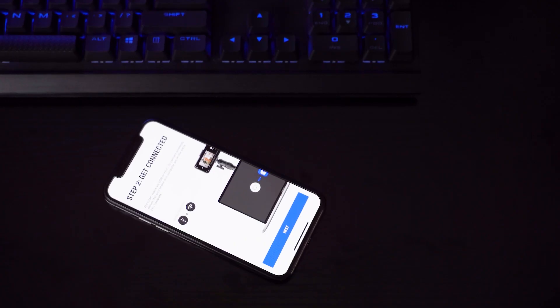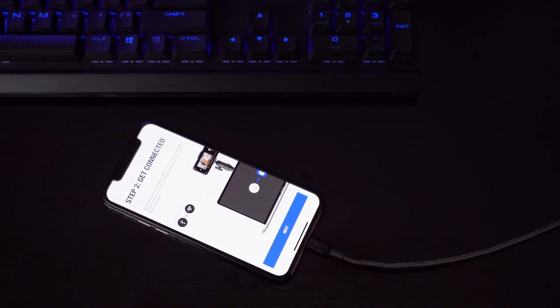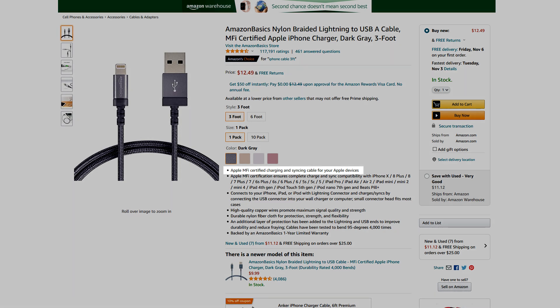If you want to set up EpocCam in wired mode, before you tap Next, connect your device to your computer using a lightning or USB-C cable. Please note if you're using a third-party cable that it's properly rated to send and receive data, as some inexpensive cables are for charging only, which won't work in this case.